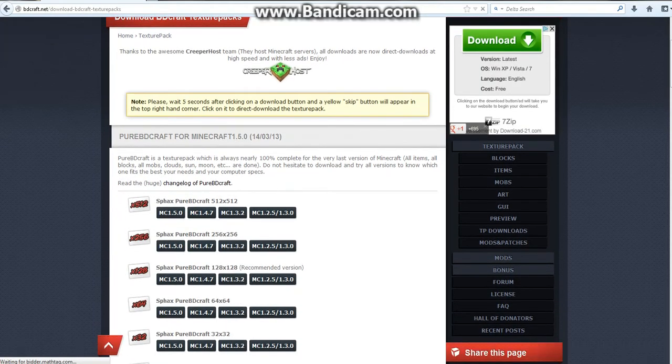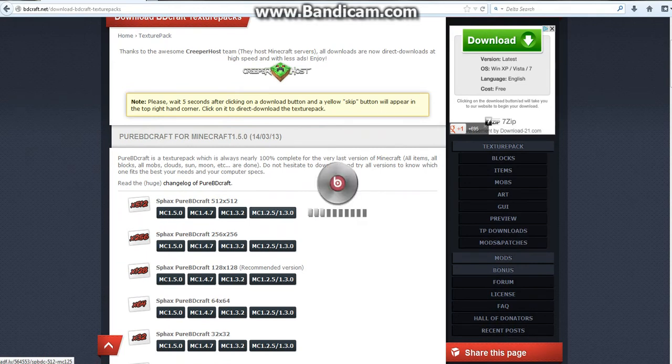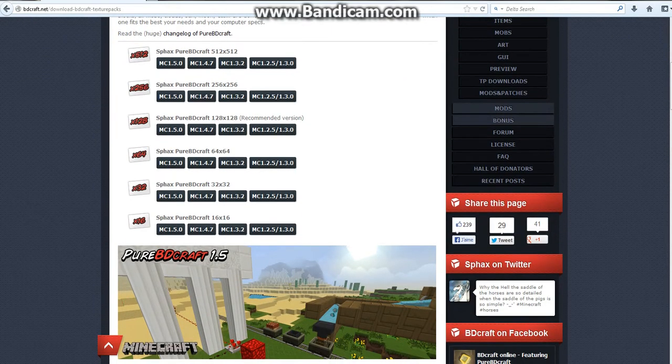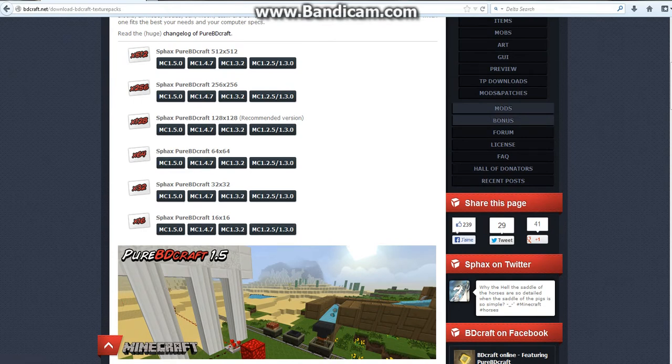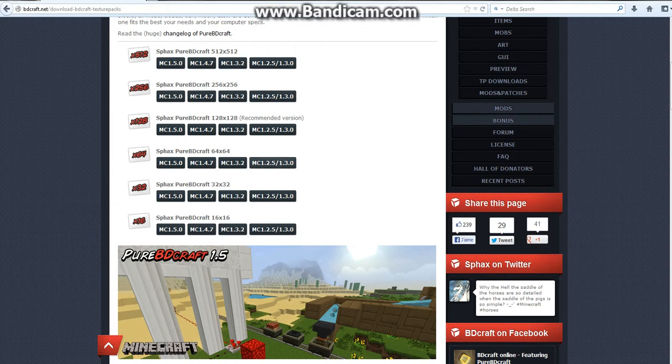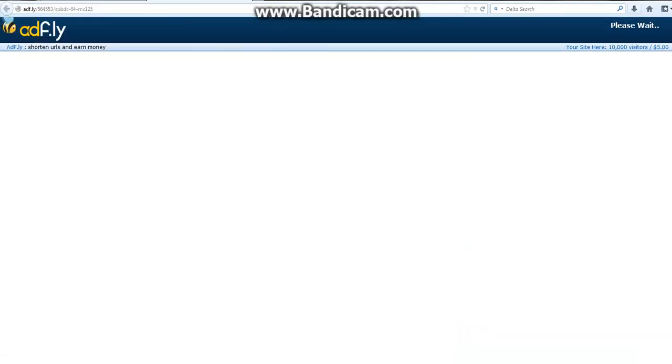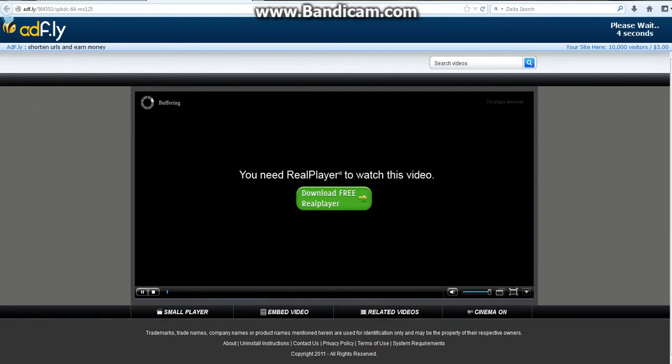For Tekkit you're going to want to do MC 1.2.5 slash 1.3 because this is the one that Tekkit runs on. So select your size. Note, if you pick the 64 times 64 one, you have to download the same one for the Tekkit version.